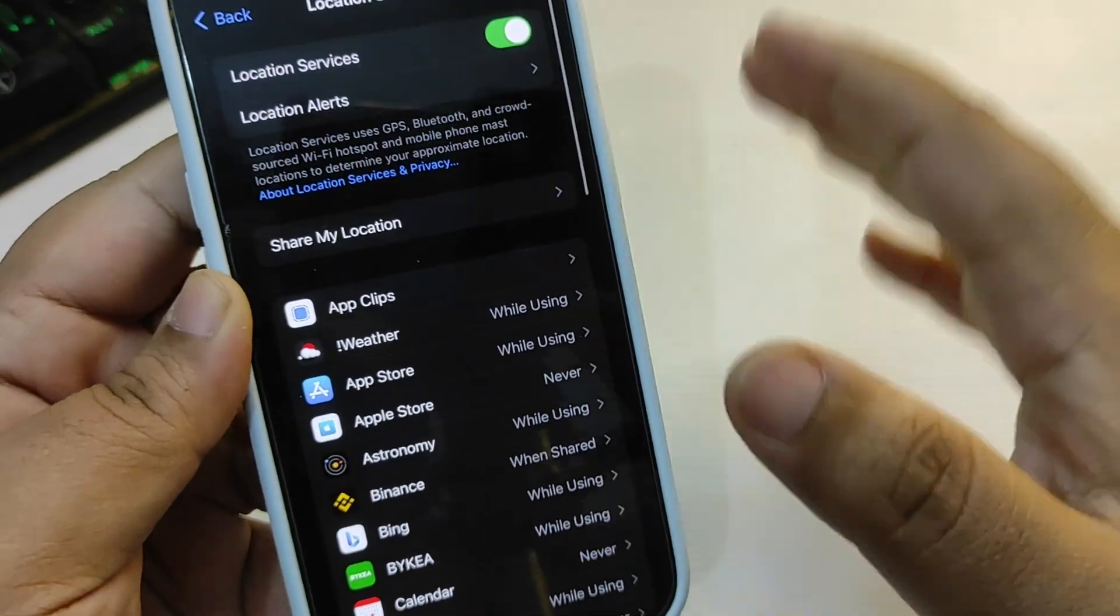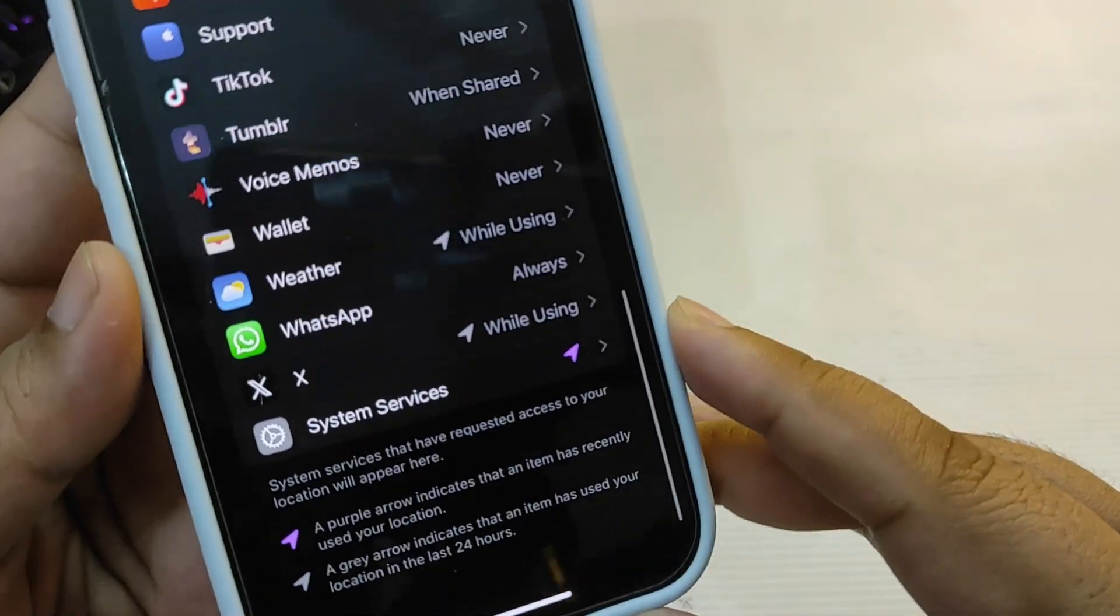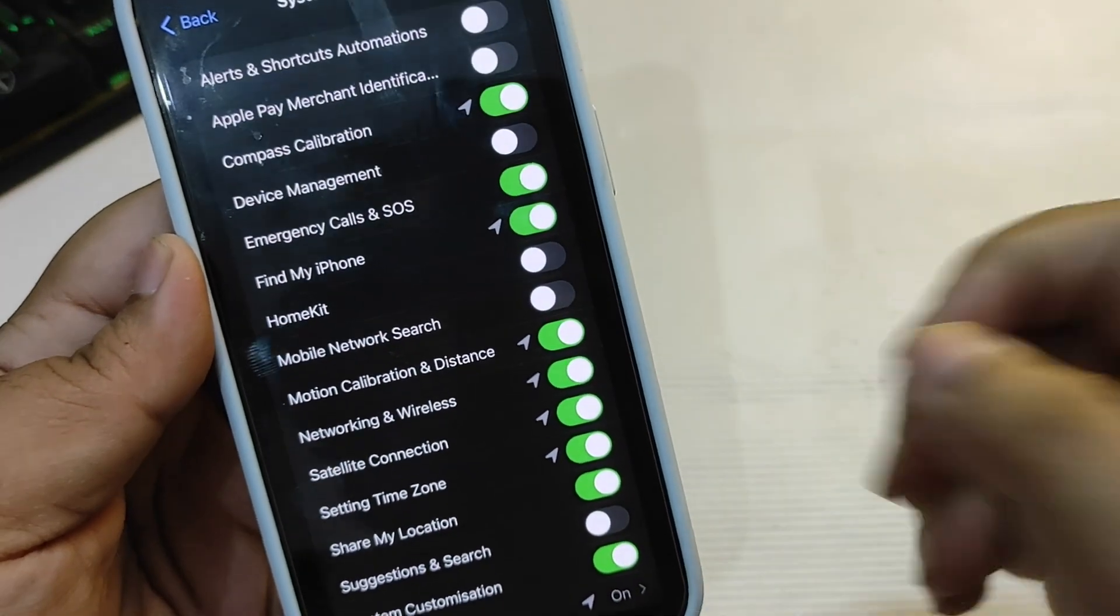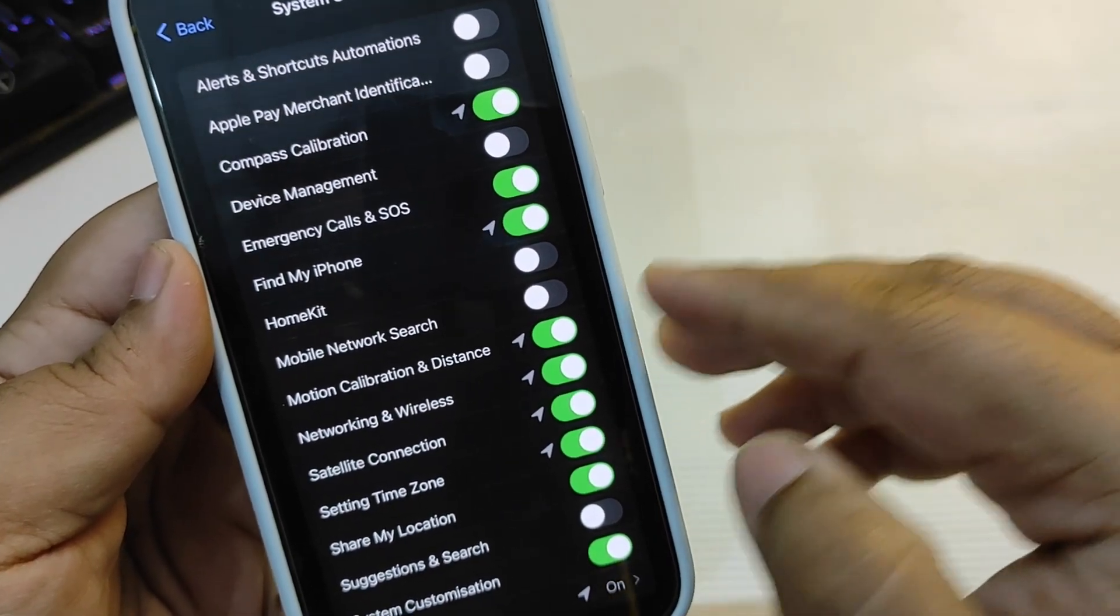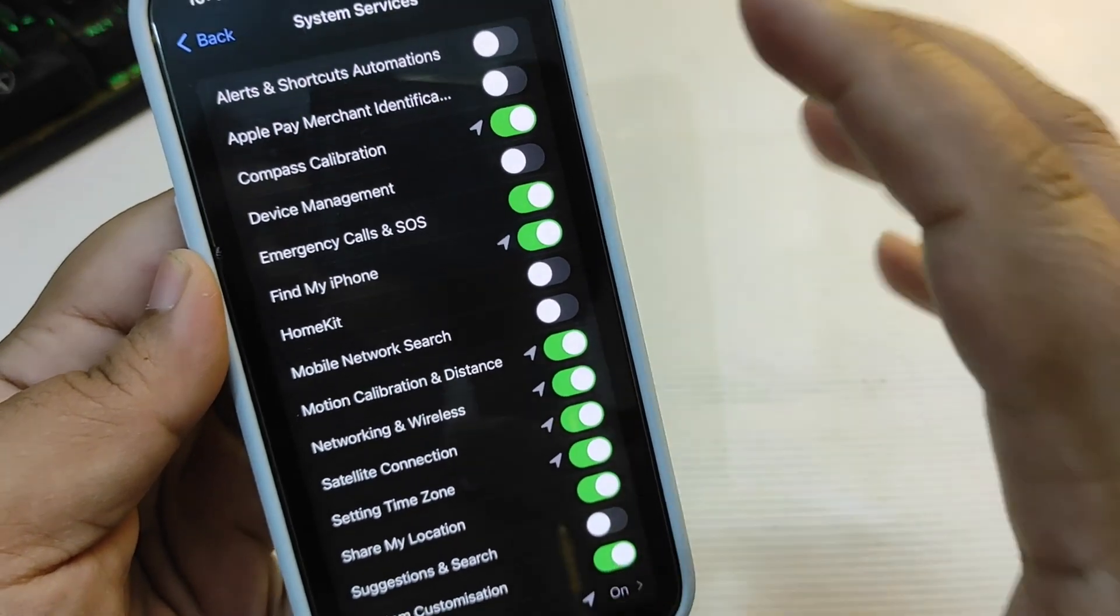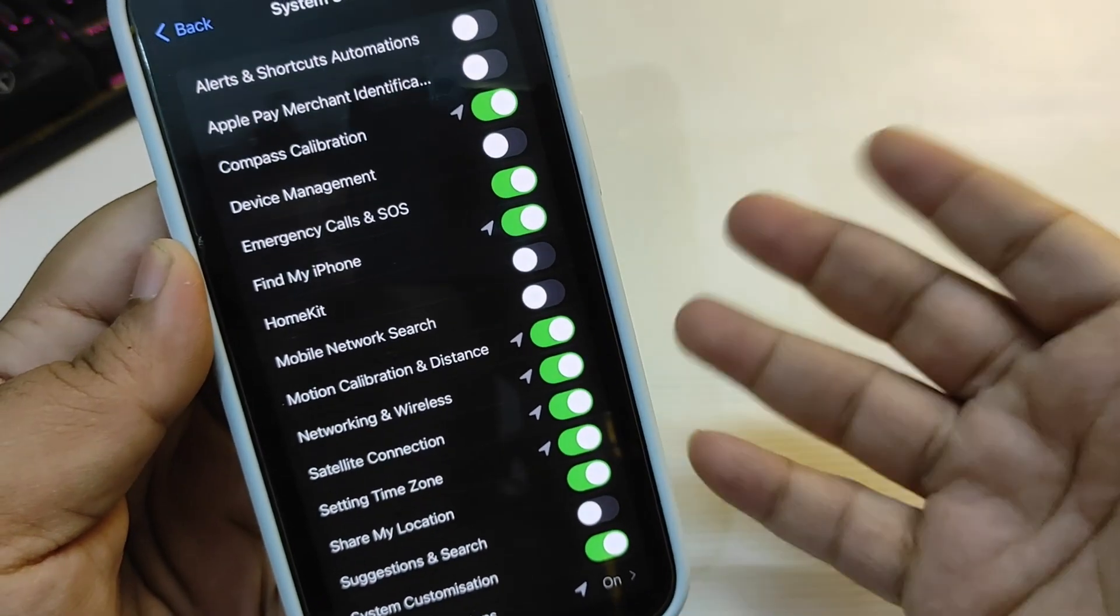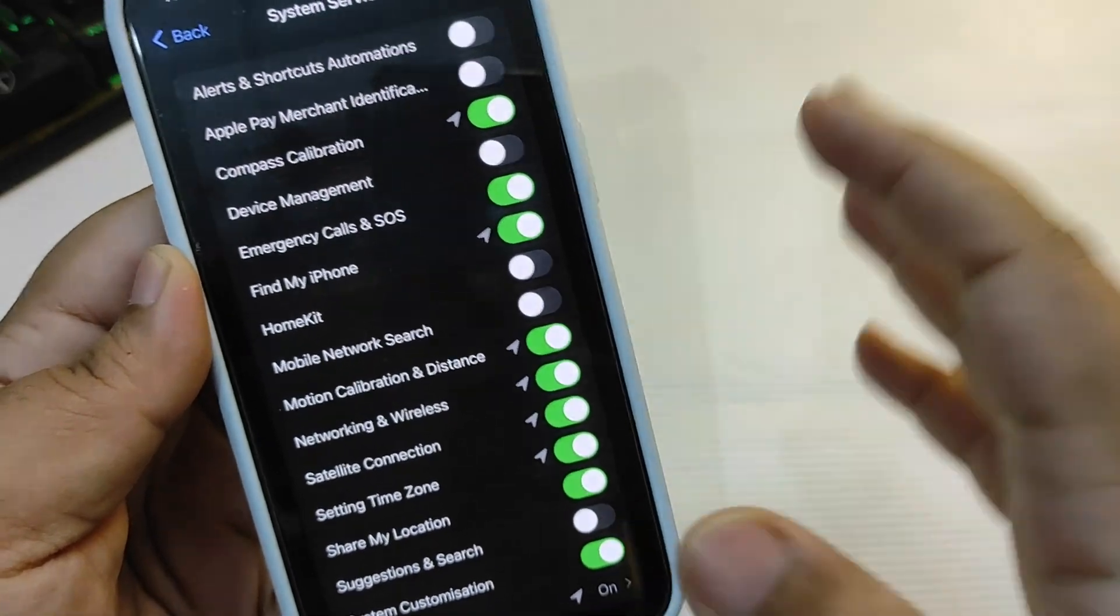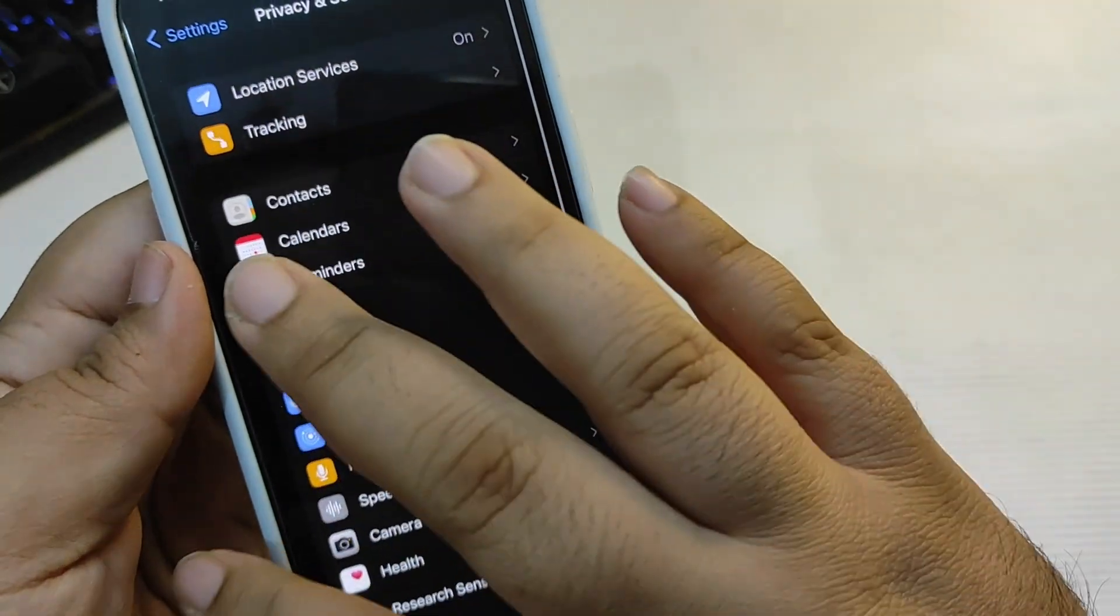Now stay in Location Services and go all the way down. Here is the option System Services. Go over here and also customize this according to your choice. For example, I don't want HomeKit or Mobile Network Search to use my location, but I want Find My iPhone to use my location. So things which I want to use location are on, but the things which are not important for location are off. It can also help to save a lot of battery.